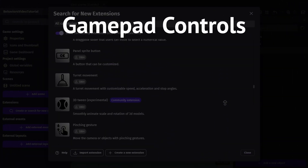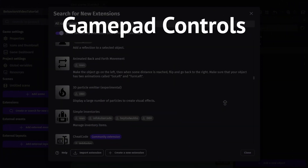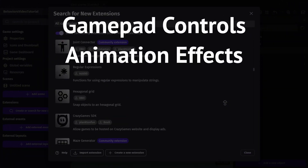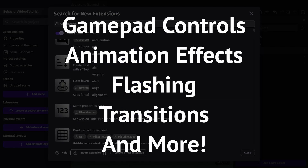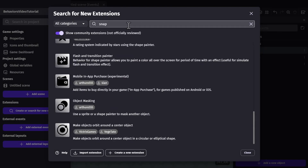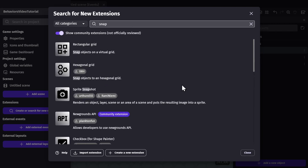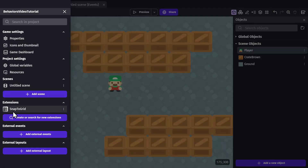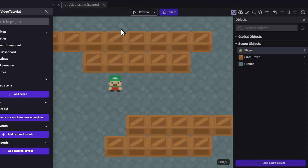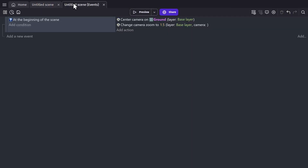You'll find everything from gamepad controls to animation effects, flashing, transitions, and way more. As an example, if I look up snap for snap to grid, I can install the rectangular grid extension and it'll show up in my extension list as an extension that's installed in the project. This one just comes with actions.